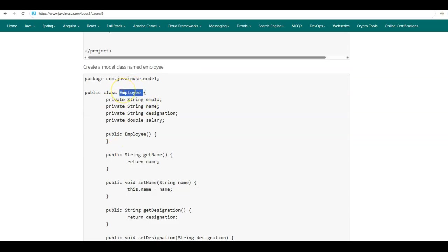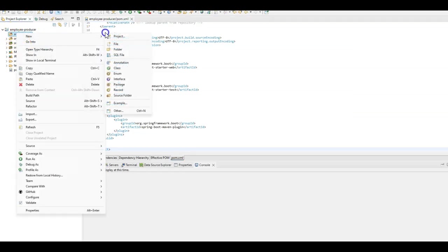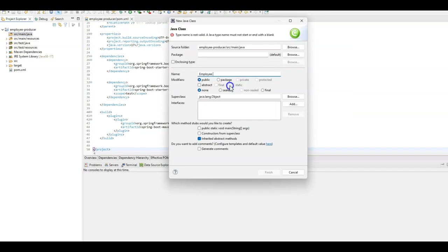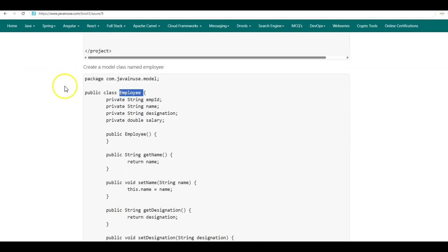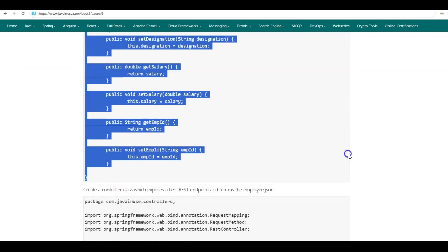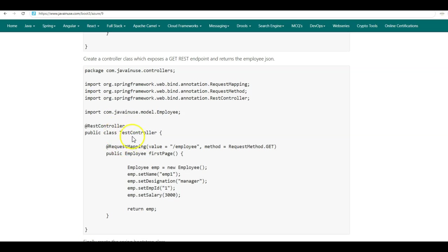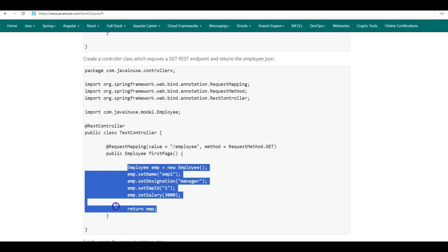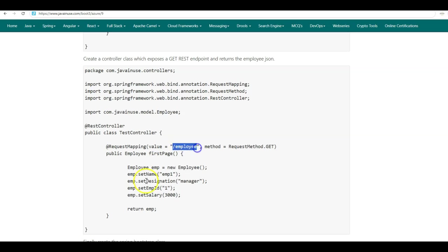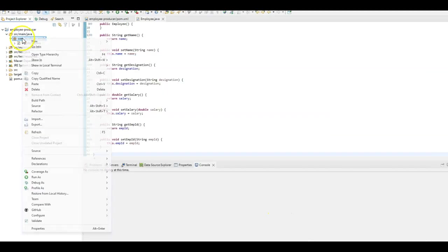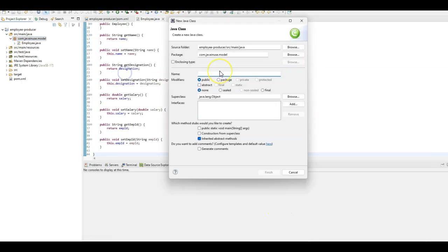Next we'll be creating a model class named Employee in src/main/java. The package will be com.javainuse.model. Next we'll be creating a controller class named TestController. In this class we'll be exposing a GET REST endpoint with the URL /employee. In this test method we'll be creating the employee object and returning it back to the user. So the client which calls /employee will get the employee JSON back as a response. Create a new class named TestController with the package com.javainuse.controller.